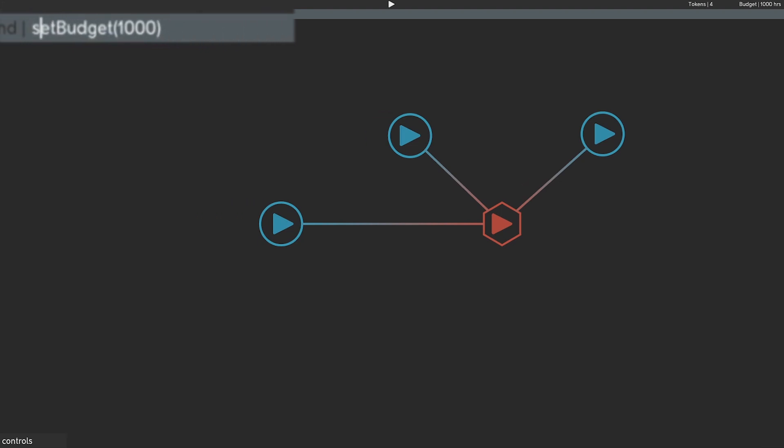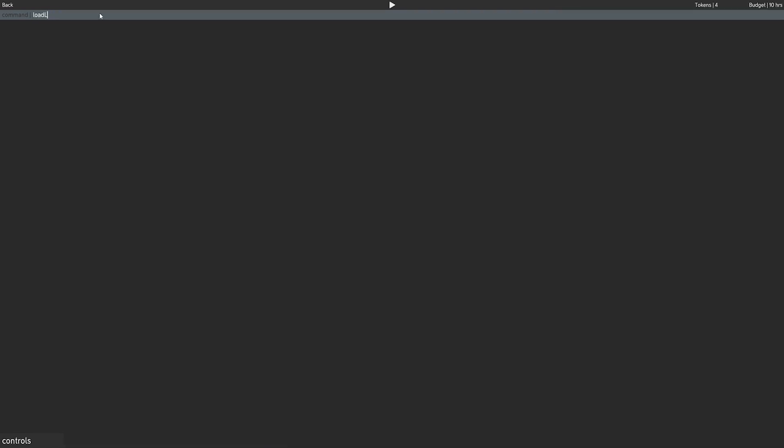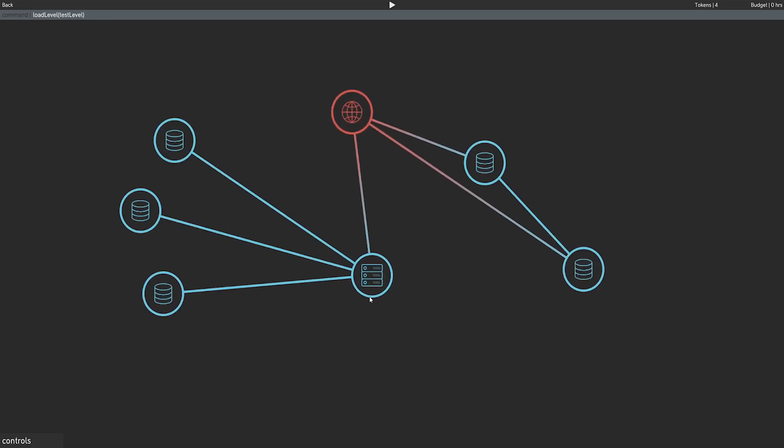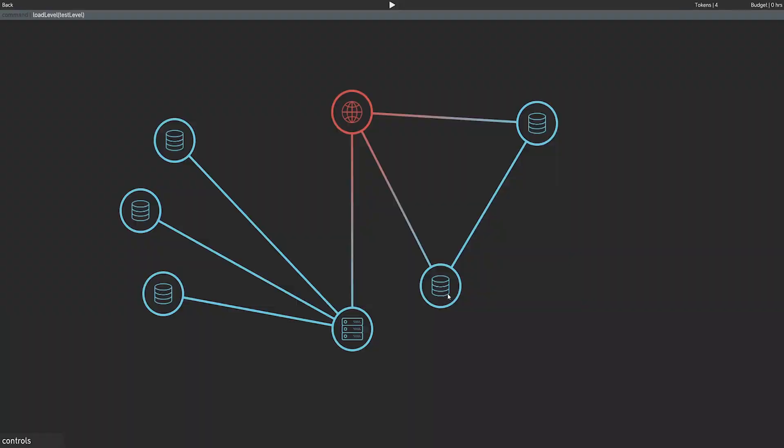For example, I can set the level budget with the command set budget, the budget value in brackets and the game will parse that and update the level. I also added level serialization so I can save and load a level from the command bar but that's just back-end coding so I won't go into the details of that here.